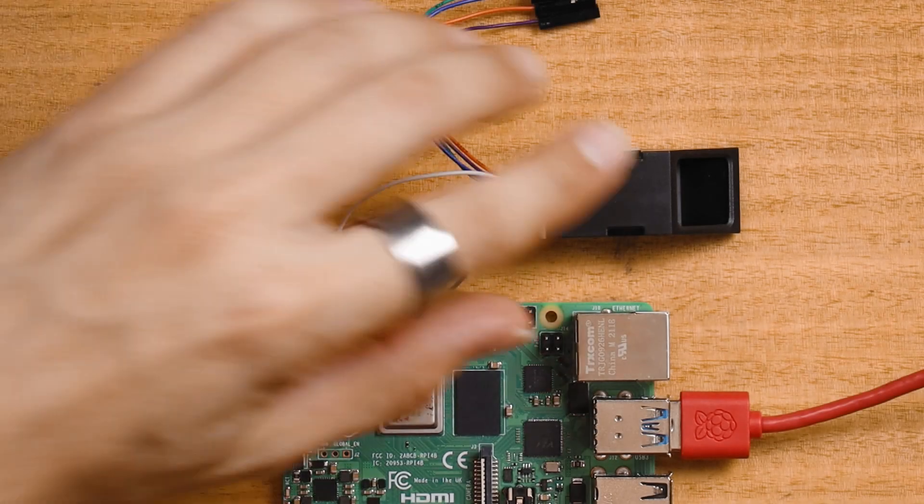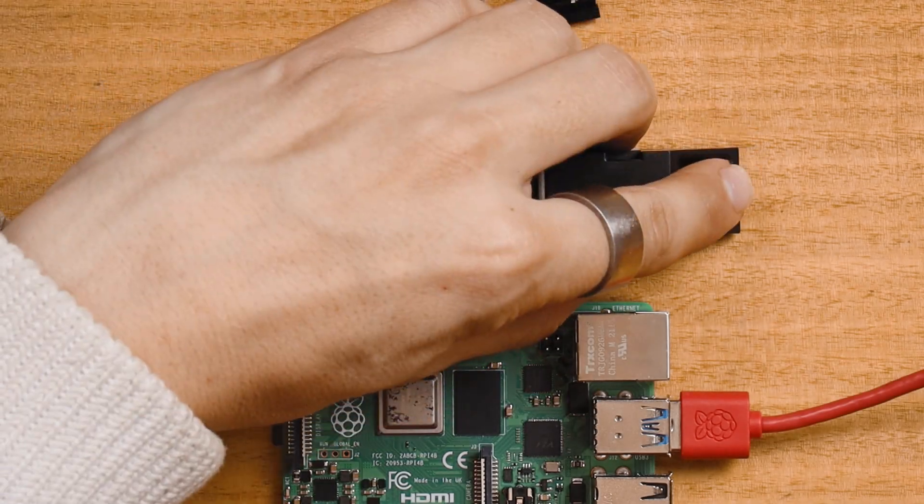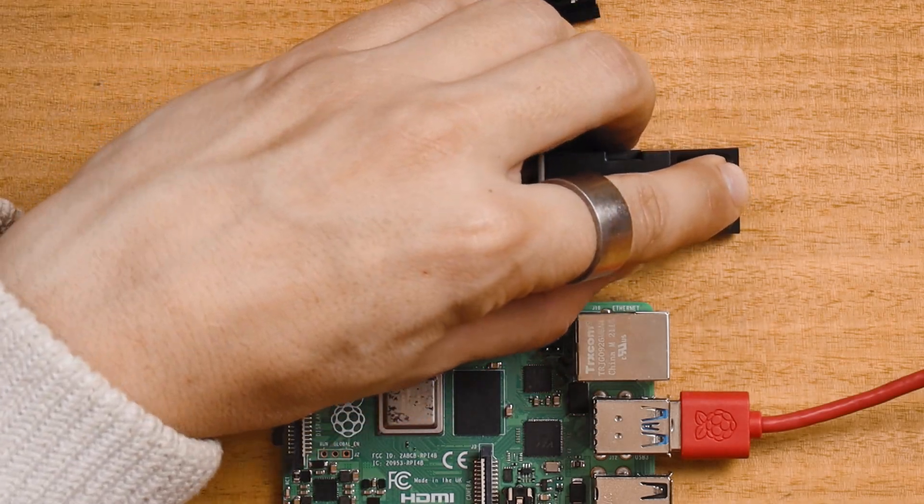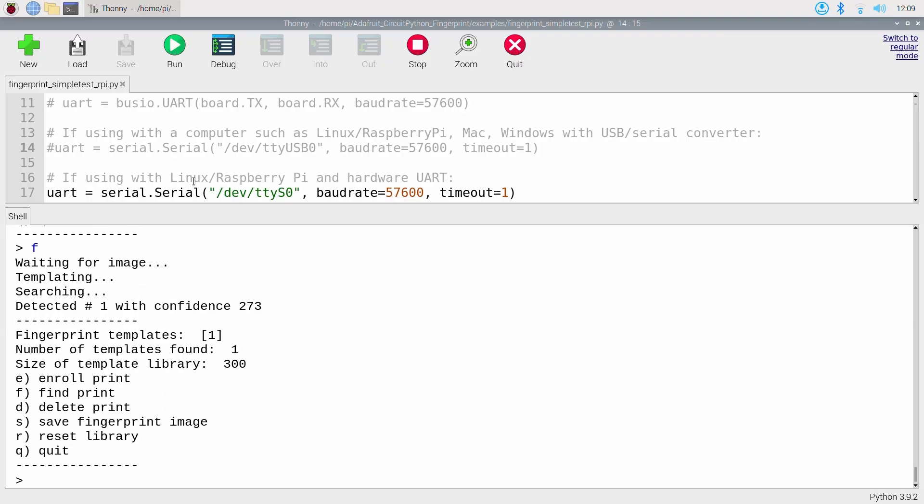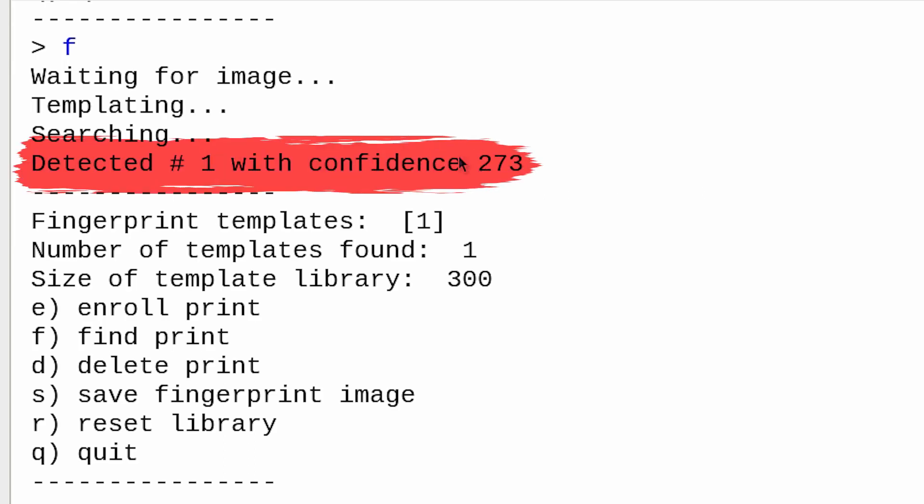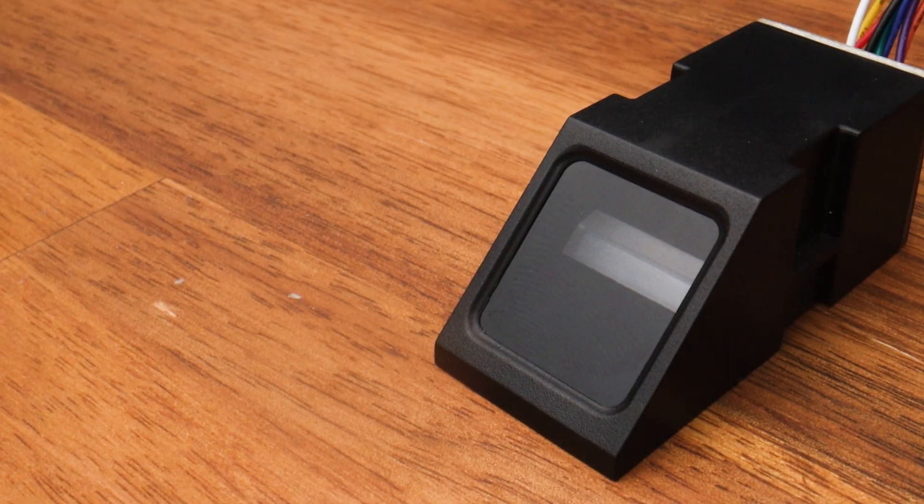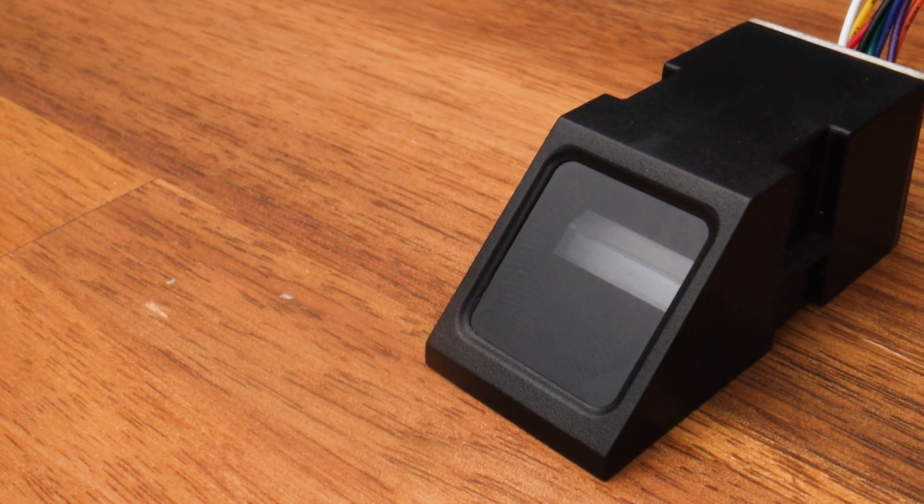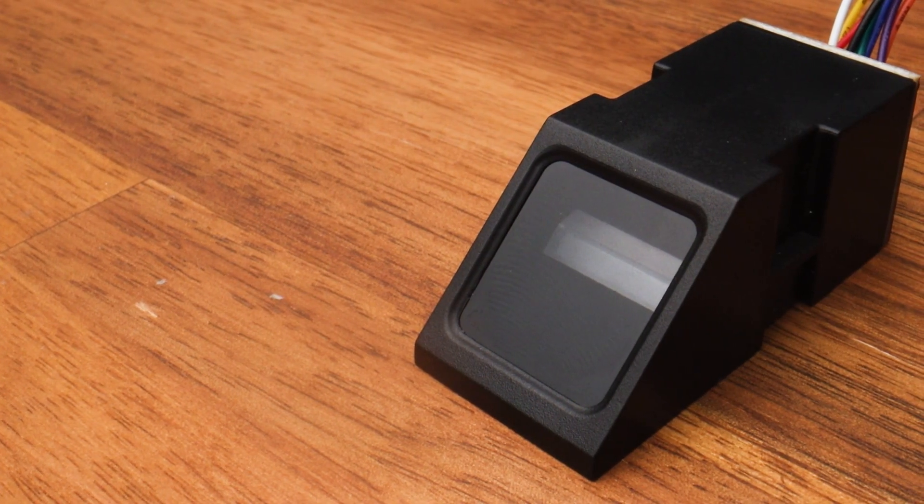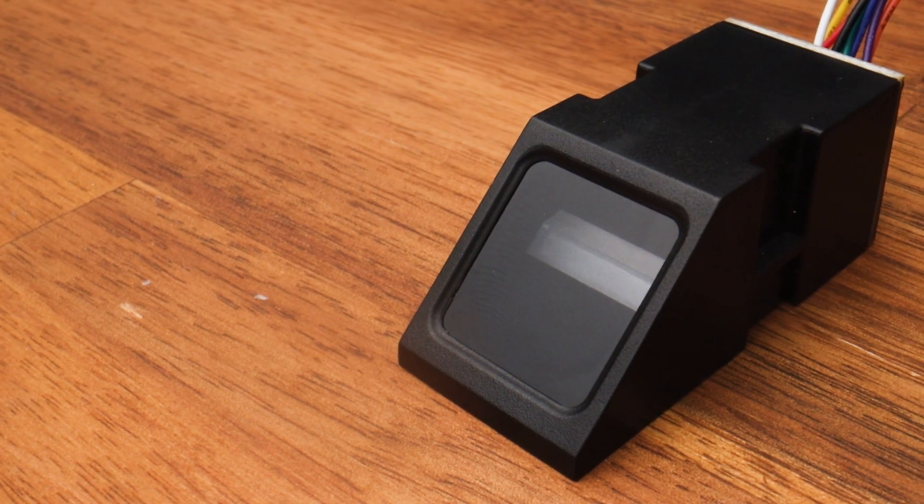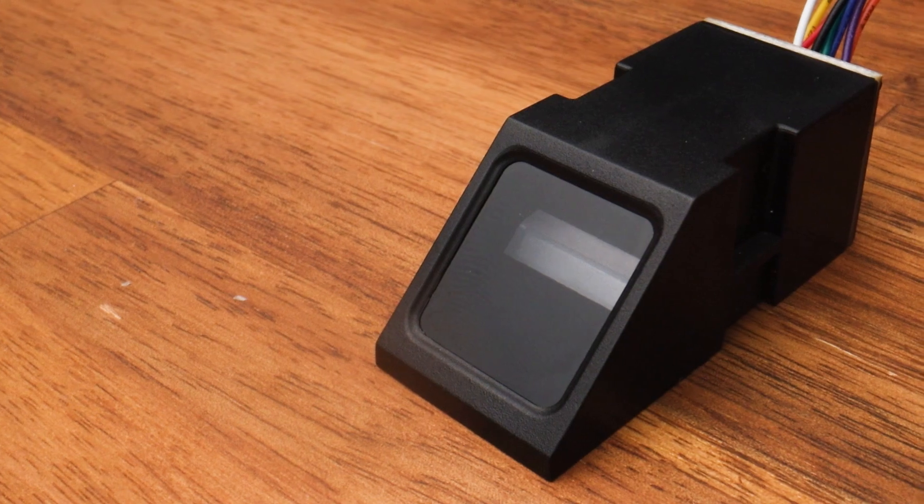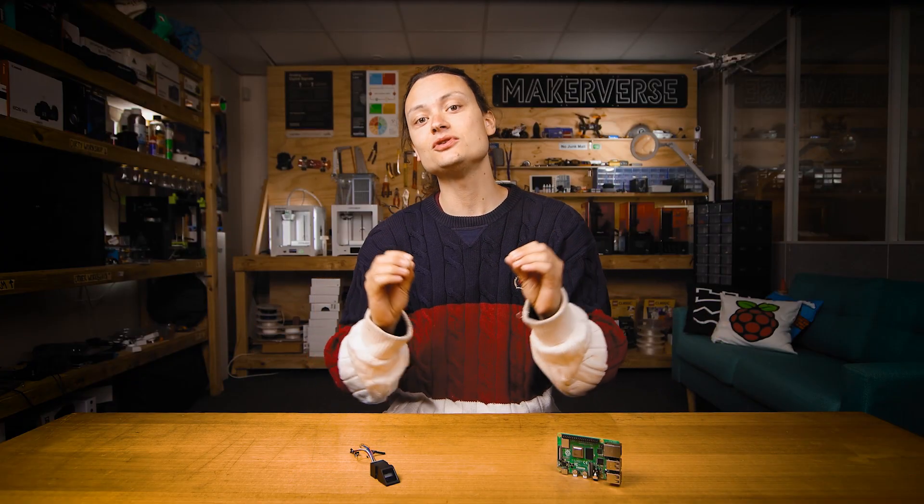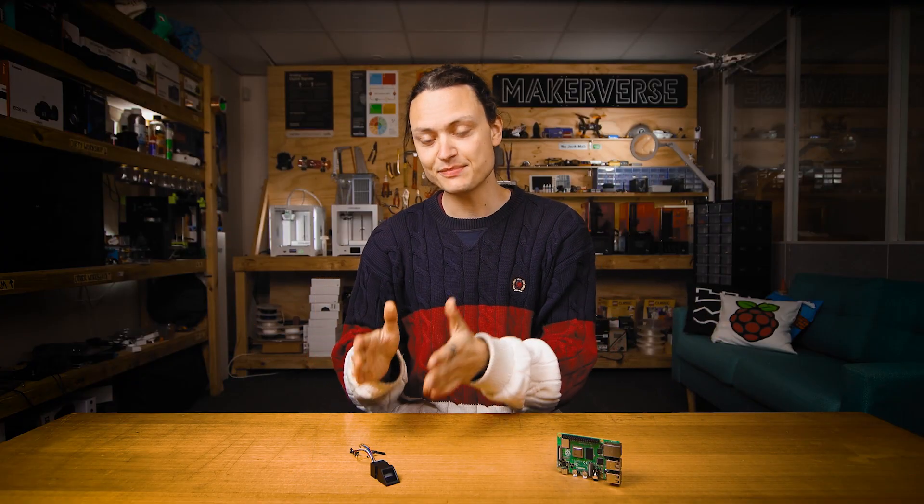When this Adafruit optical fingerprint scanner captures a fingerprint, it's going to return a confidence value if it finds a matching enrolled fingerprint. Remarkably, this small module can store 300 unique fingerprints in its non-volatile flash memory. This means that even if you completely depower this system, this scanner is still going to remember all your enrolled fingerprints.